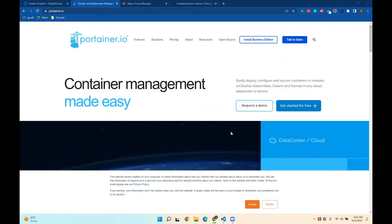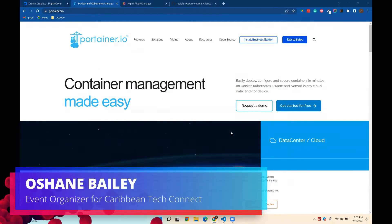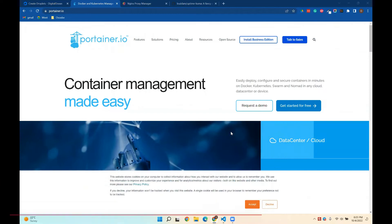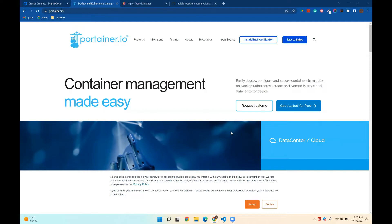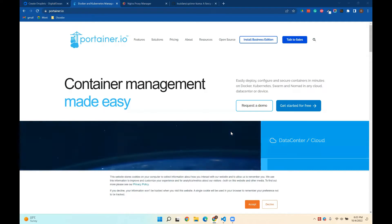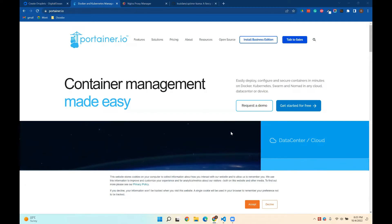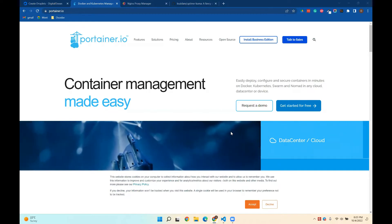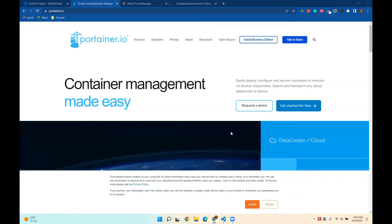Hi. So this is a quick demo or tutorial of Portainer, which is a containerization management tool that allows you to deploy, configure, and secure containers in minutes. It's kind of like Kubernetes. It uses Swarm or Kubernetes. And you can easily deploy data centers, applications, and multiple dockerized or containerized applications with these.